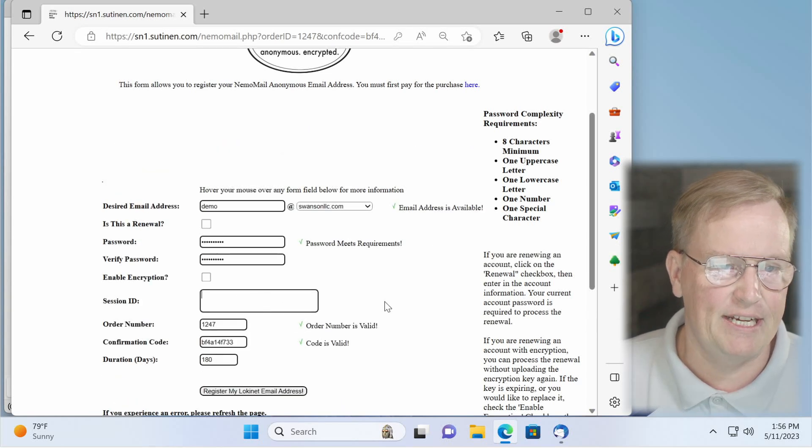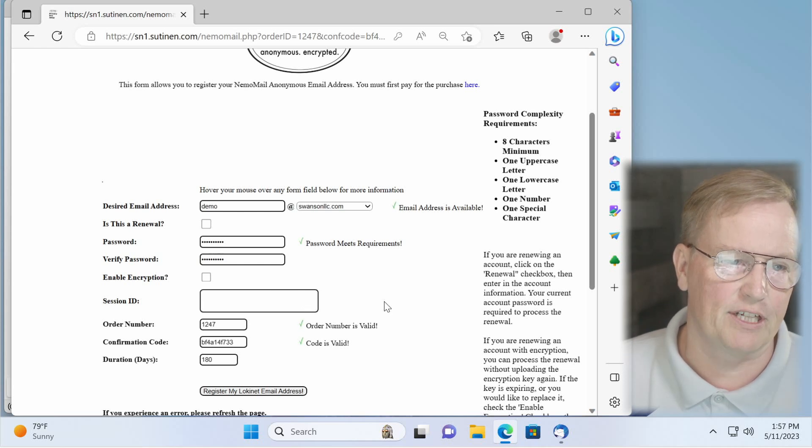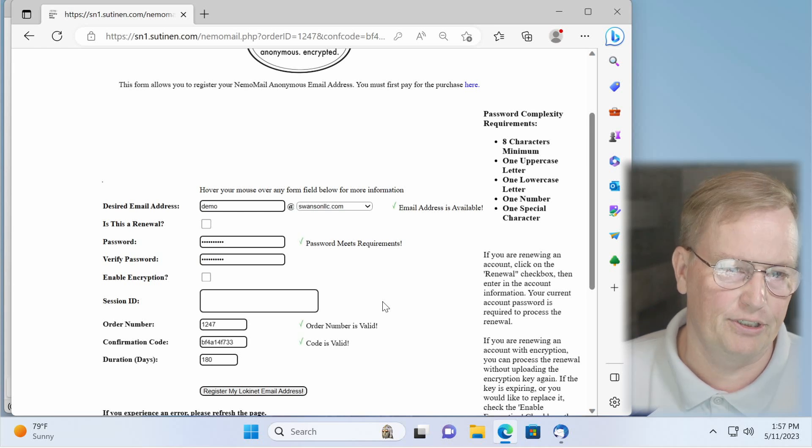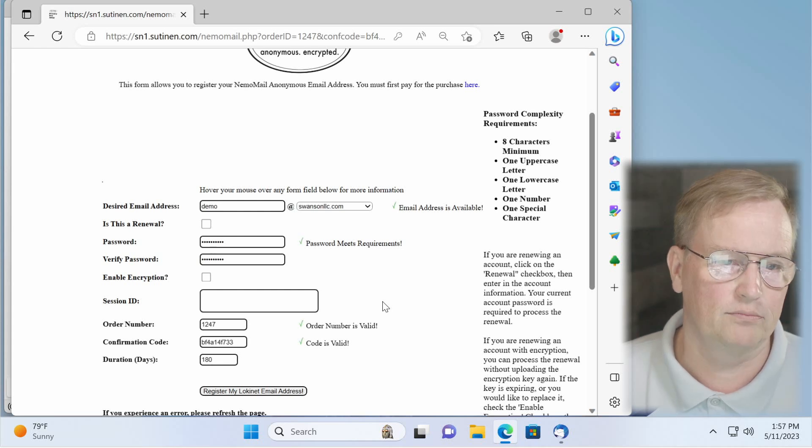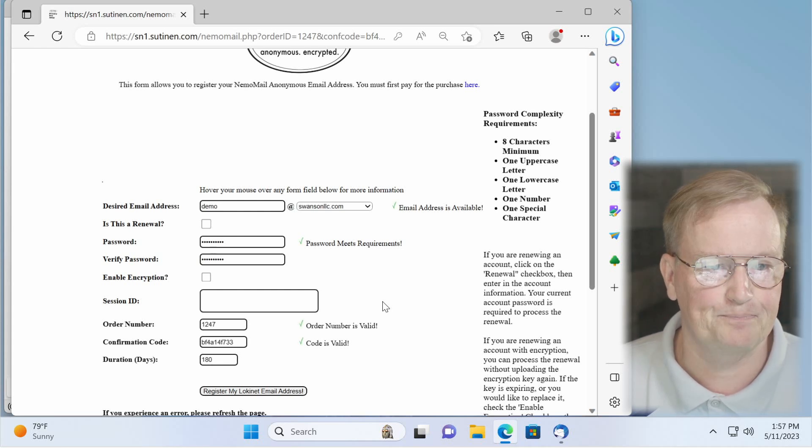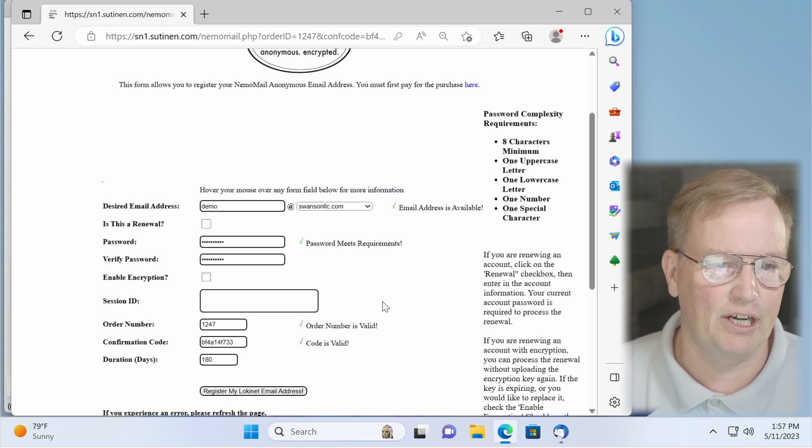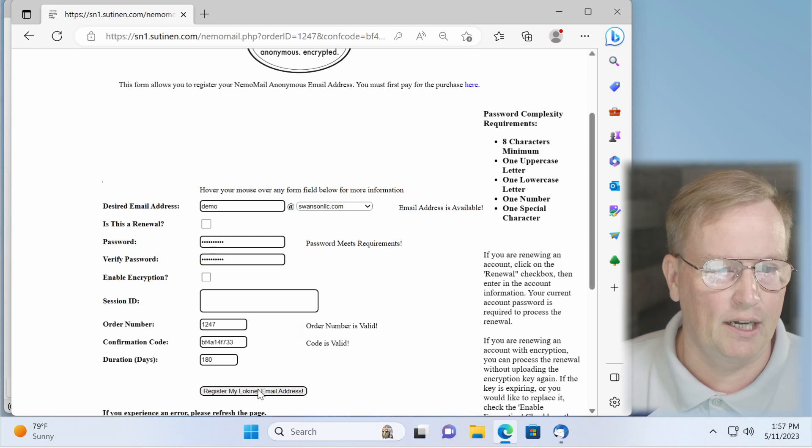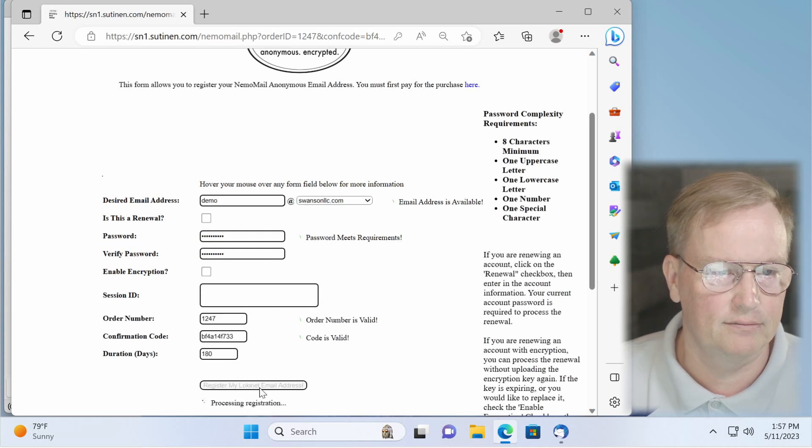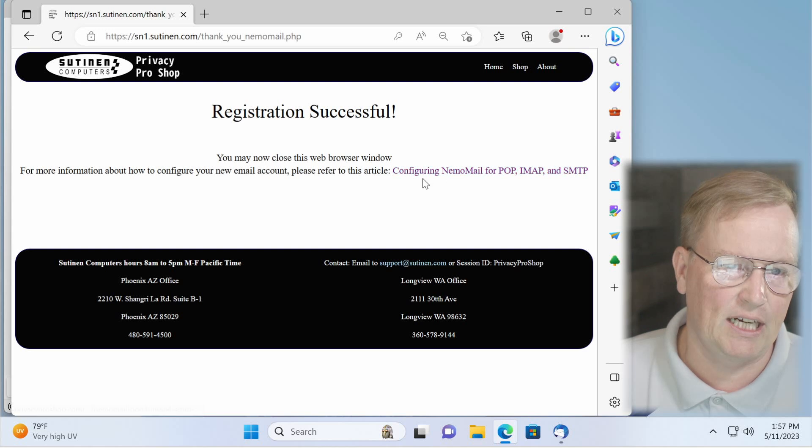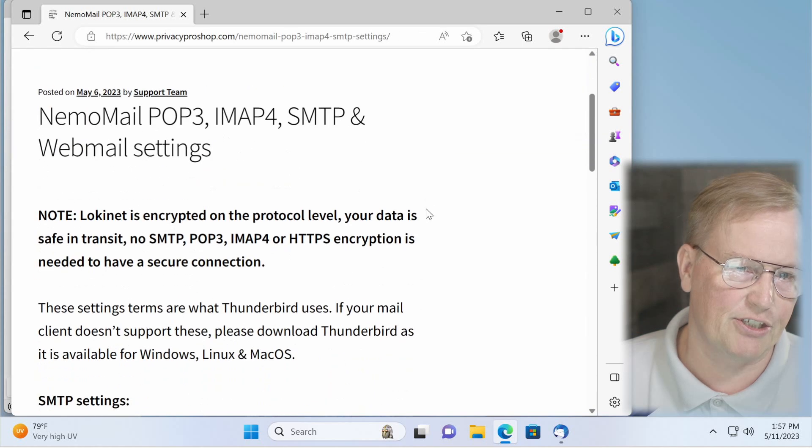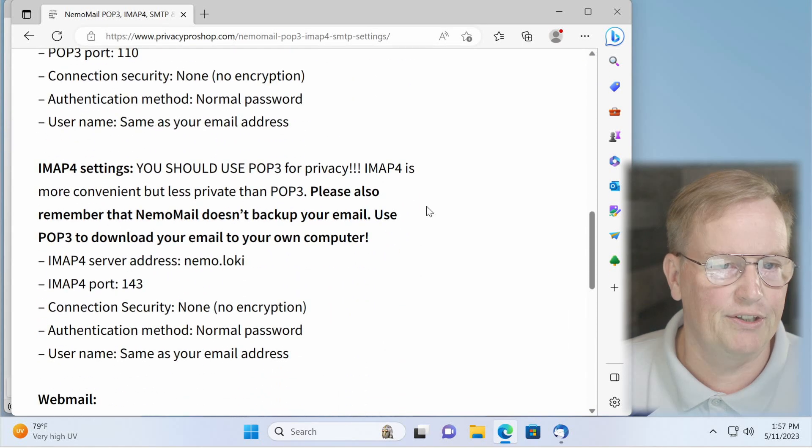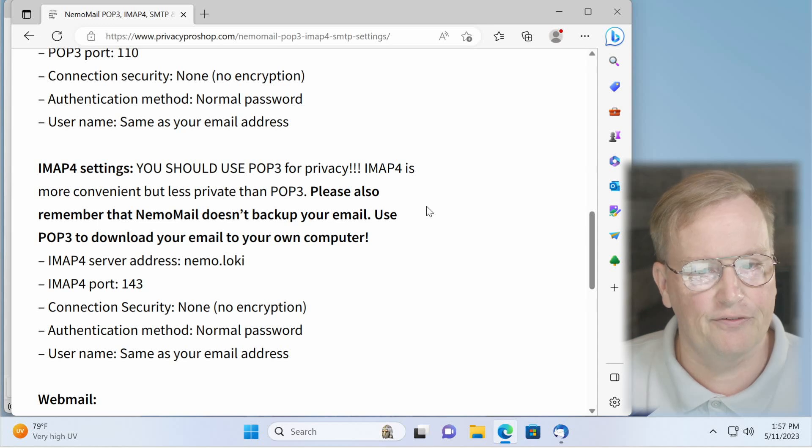Session ID. You really should put your session ID here because if you lose the order number and the confirmation code, we won't be able to help you because we don't know who you are. So please put the session ID in there if you have one. If not, you can sign up for one free at GetSession.org. And then we'll click on register my LokiNet address. Here, you can then click on this configuring Nemo mail for POP, IMAP, and SMTP. It'll give you instructions, so if you're familiar with setting it up, you can do it yourself there. Or you can just follow along here with me.